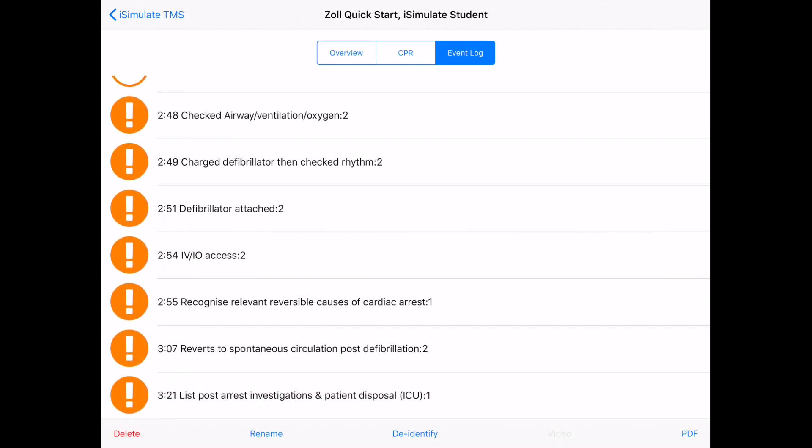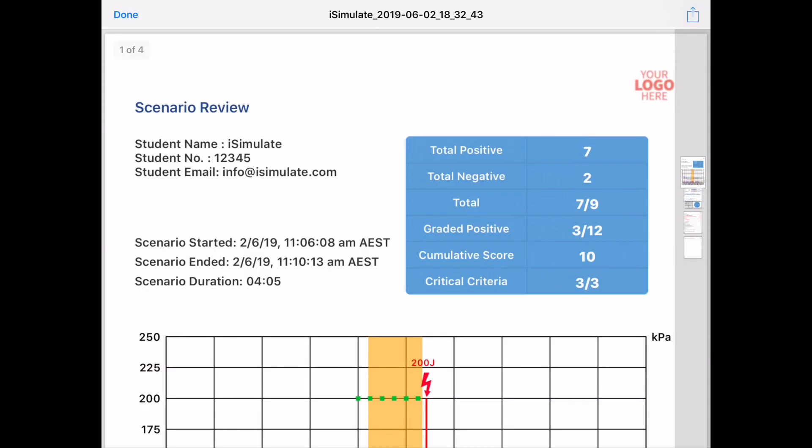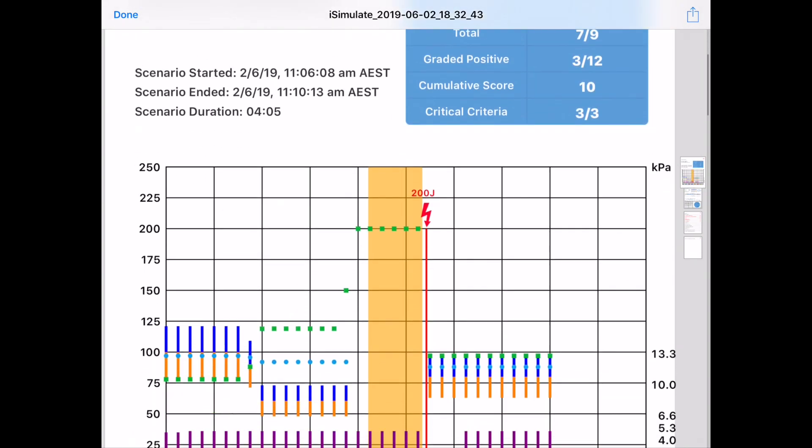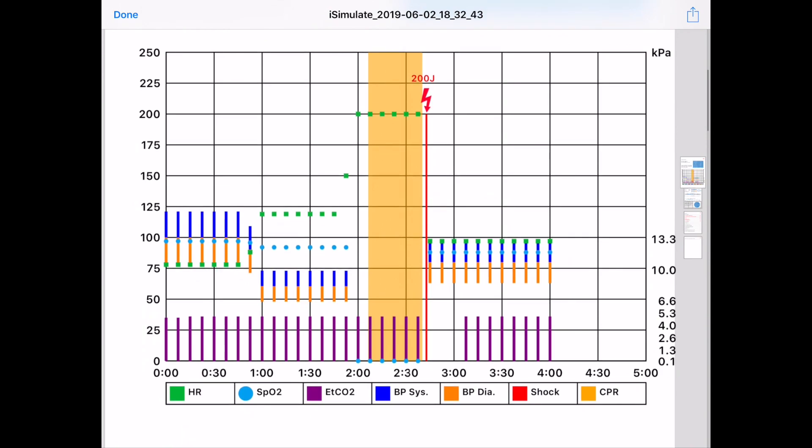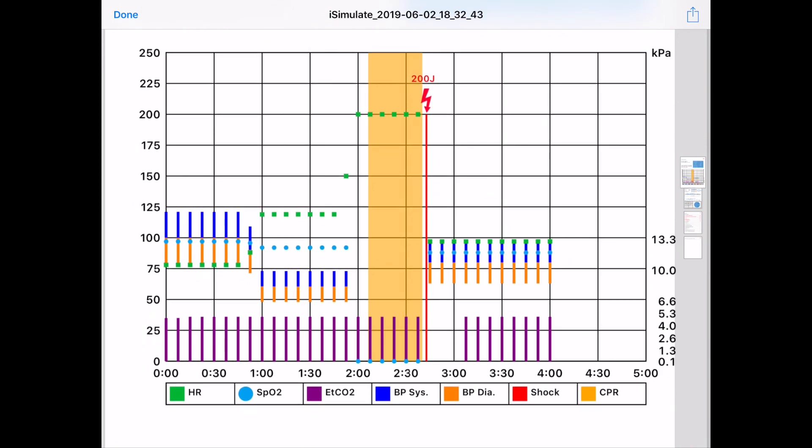Now if I press on PDF, it now shows me a review of the scenario, not only with the checklist items, but also a graphical representation of the vital signs and the major events.